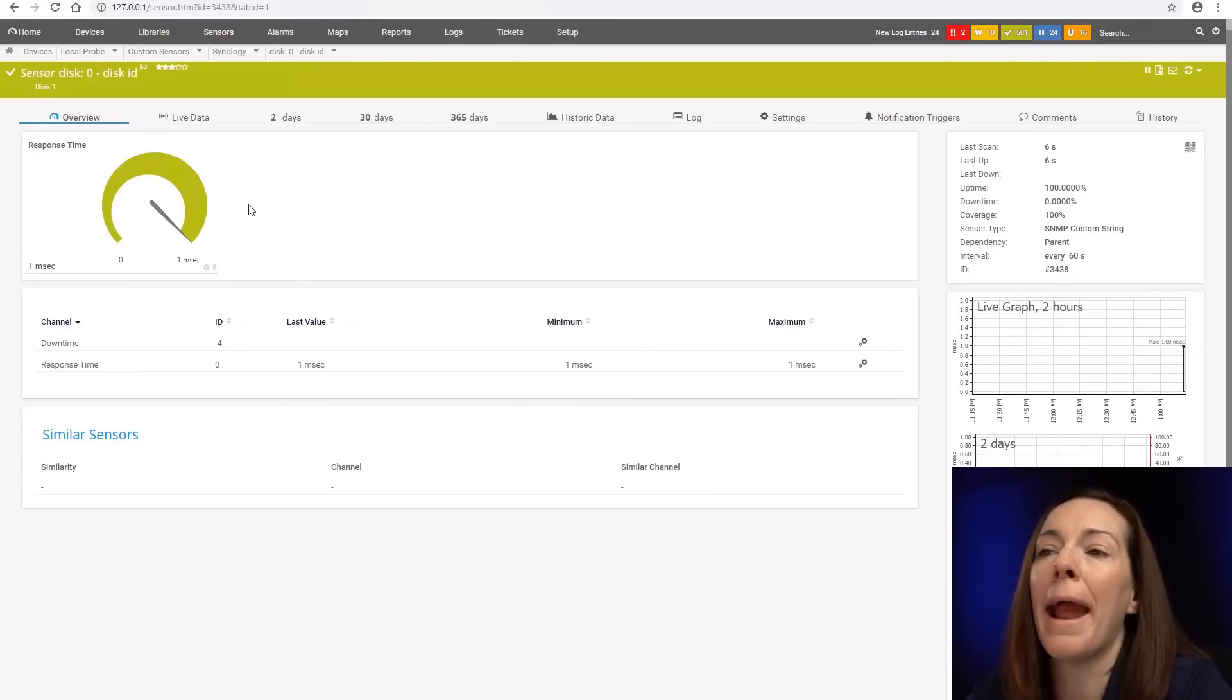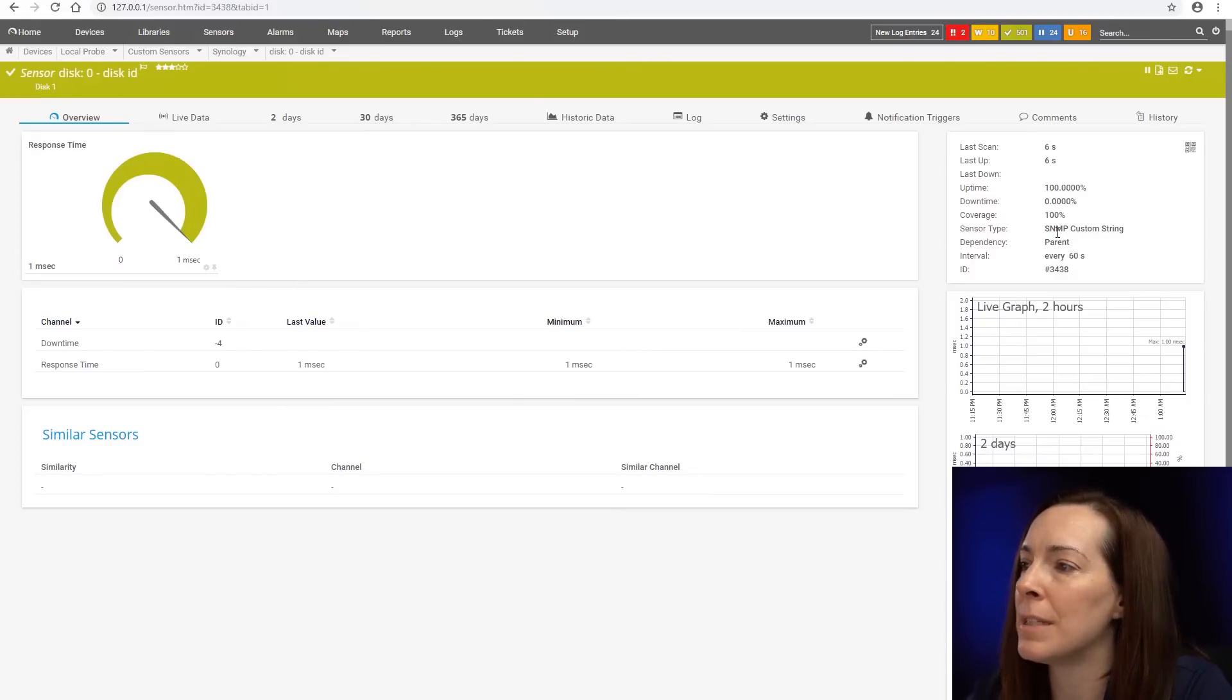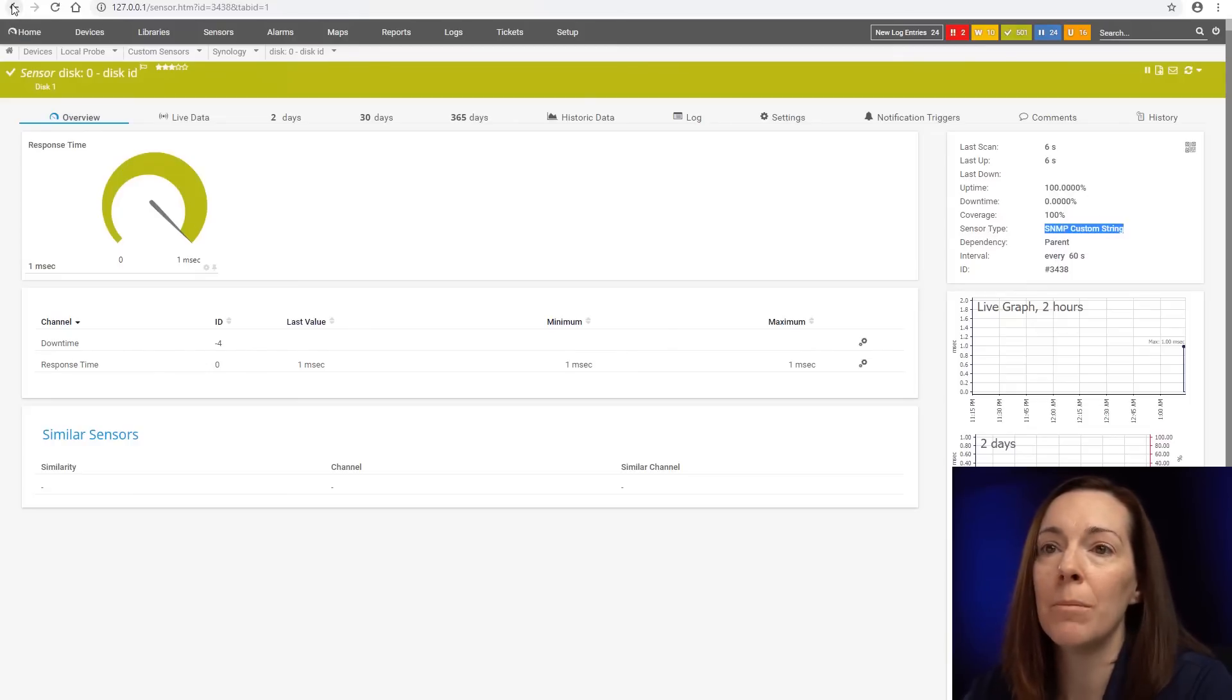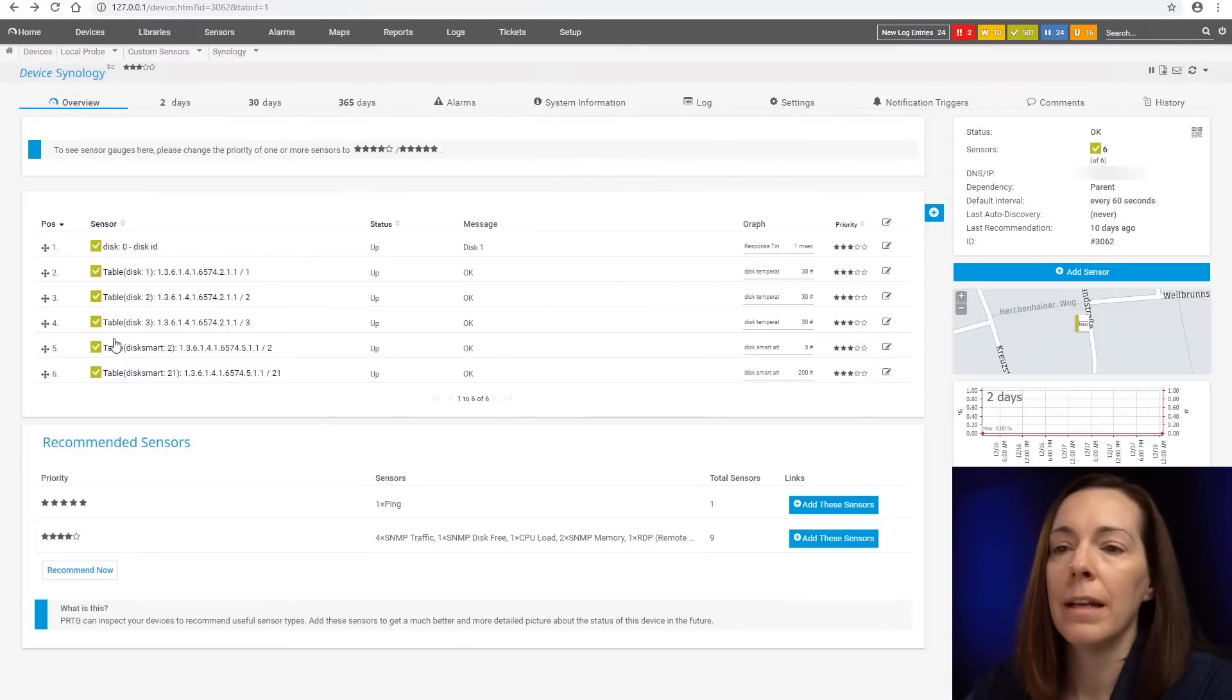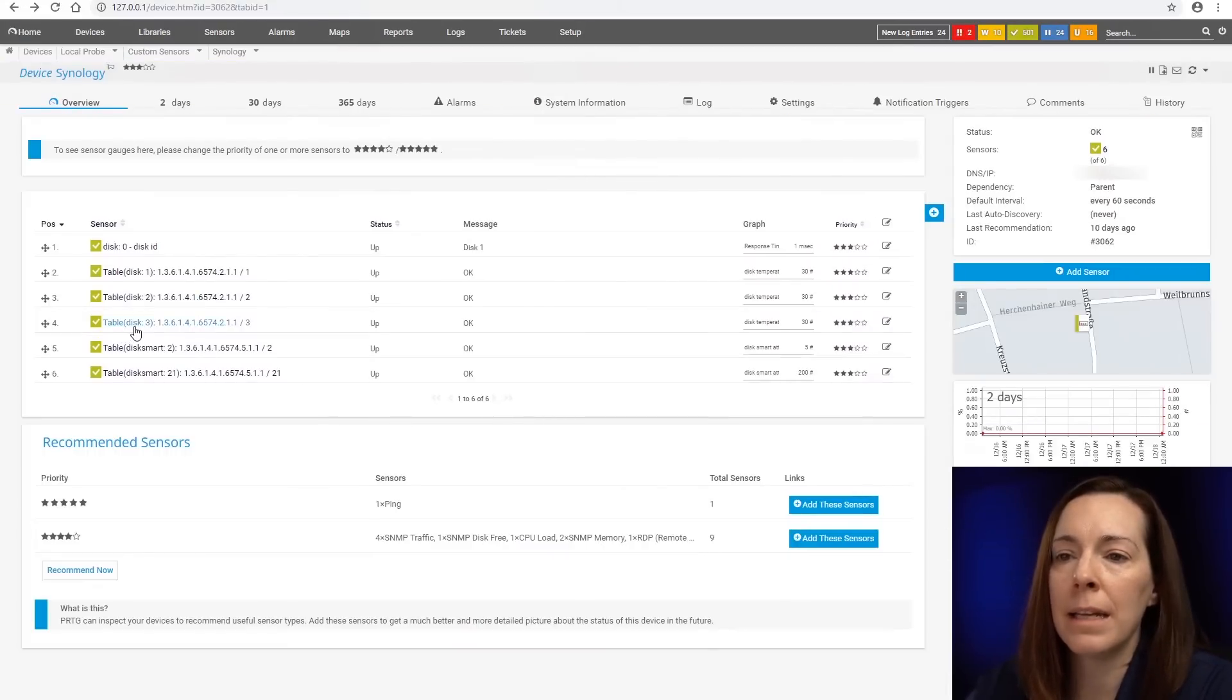Even though I added the SNMP library sensor, you see here it's an SNMP custom string sensor because that OID returns a string value. Let's come down here.